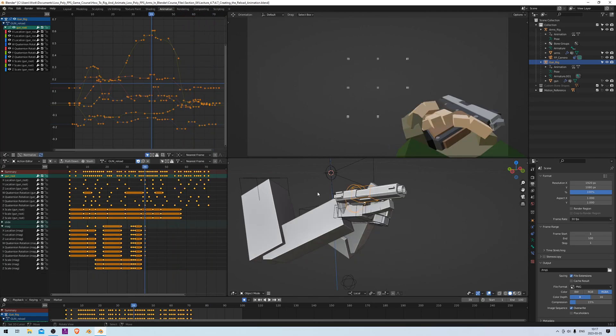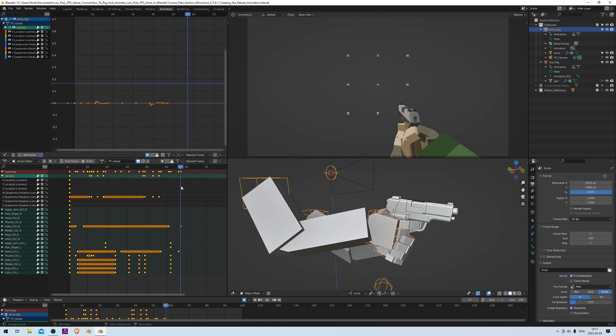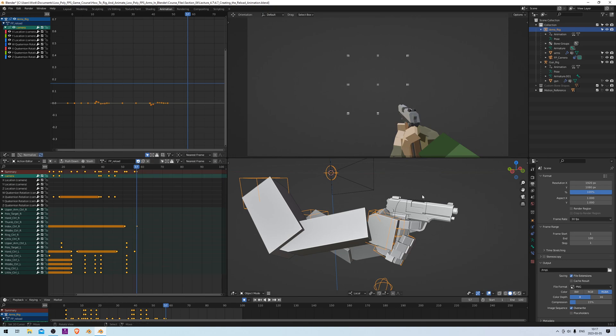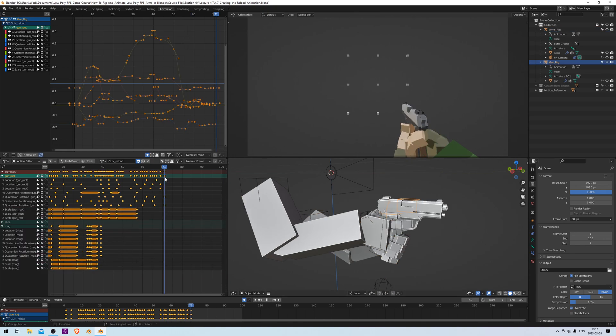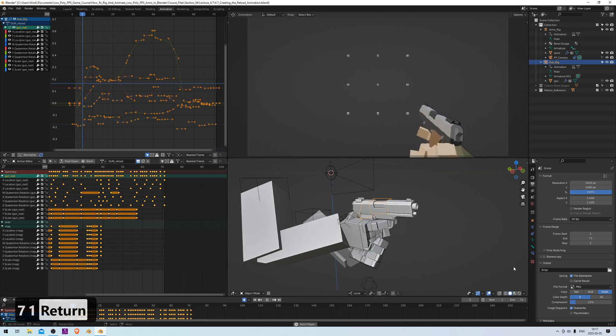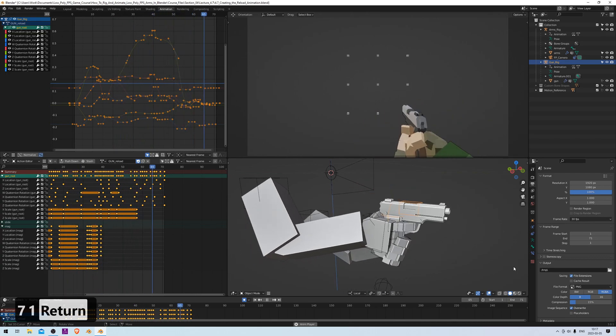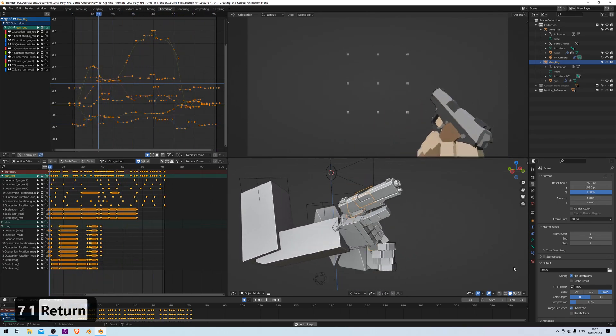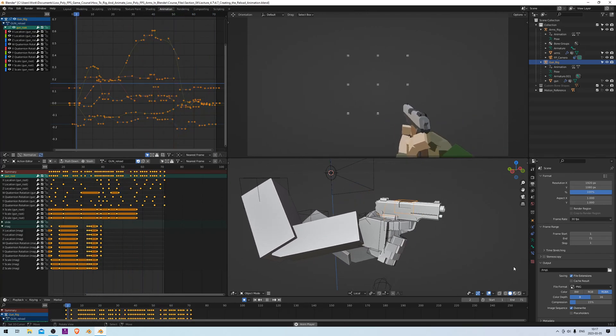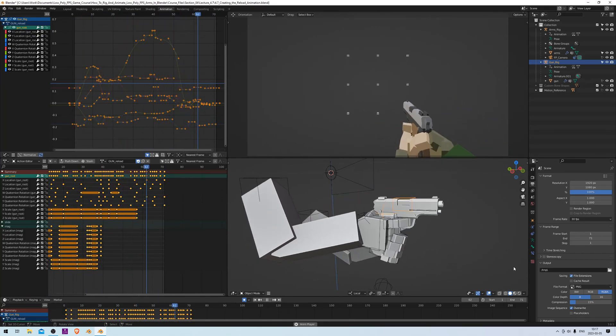And the next thing we want to do is set the end frames to match the end of the animation. So we can check here to see where it ends. The last keyframe here is on 57, and the last keyframe on the gun is on 71. So let's set this to 71, and then we can play it to see if it looks proper. Yep, looks about right.